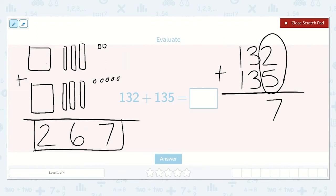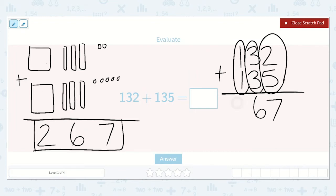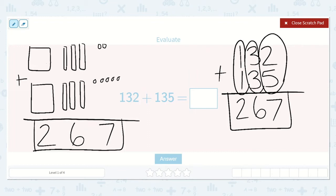2 plus 5 — we have 2 ones plus 5 ones, which was 7 ones. Then we move to our 10s. We had 3 tens plus 3 tens, just like in our picture, and as we counted, that was 6 tens. And then we have our 100s: 100 plus 100 was 2 hundreds. So that is why we got the answer 267 both times. These are the same problem, just written differently — one is with a picture and one is with numbers.